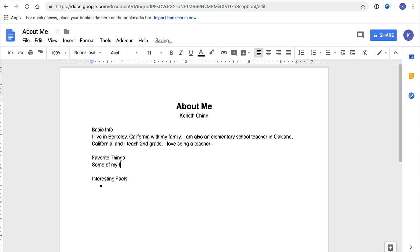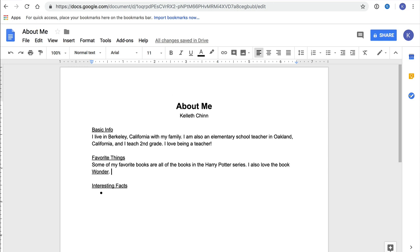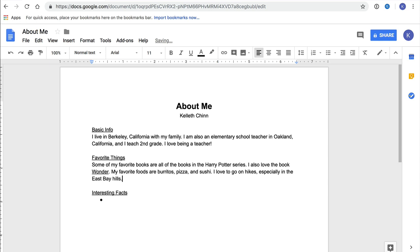Next, I'll move down to the Favorite Things paragraph. I'll write about some of my favorite books, my favorite foods, and my favorite things to do. You can write about whatever favorite things you want to write about.